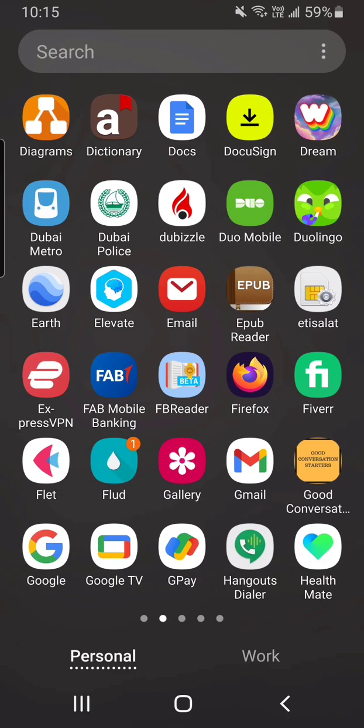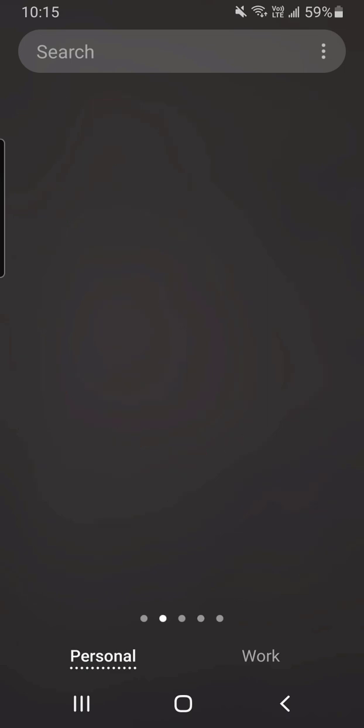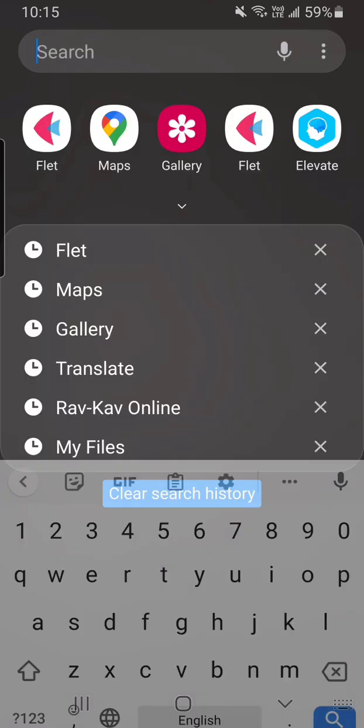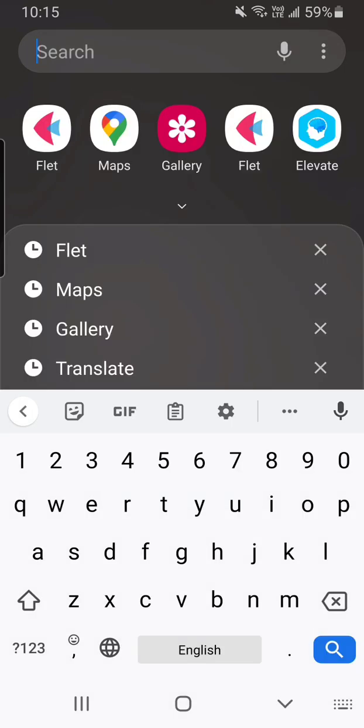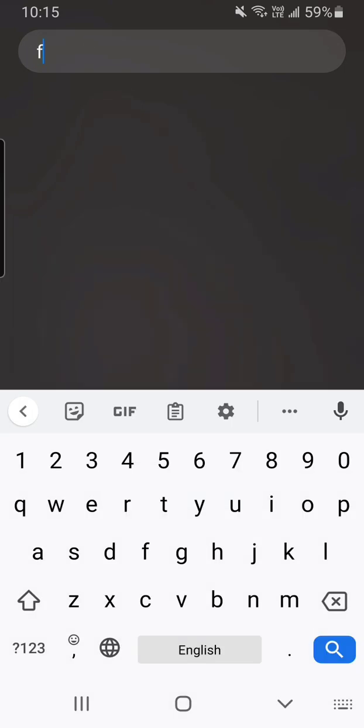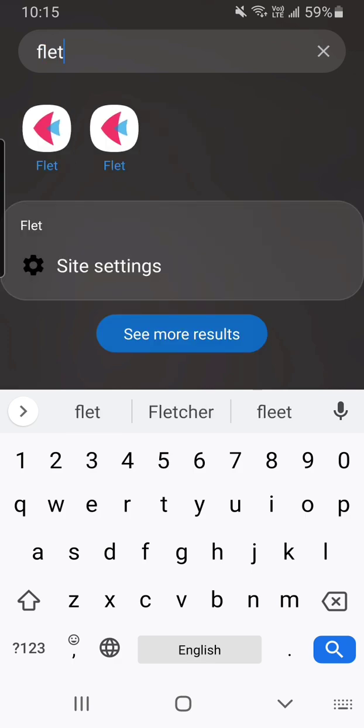You see I've got two Flett here, or one Flett rather. Flett, F-L-E-T. Alright so now I have two.